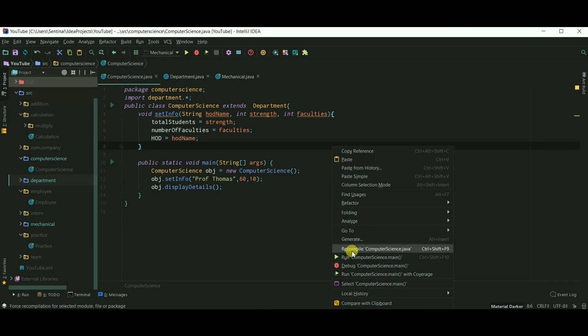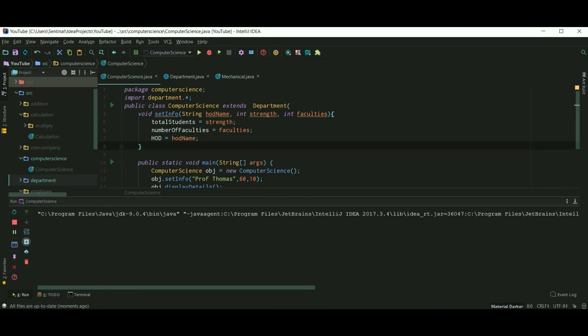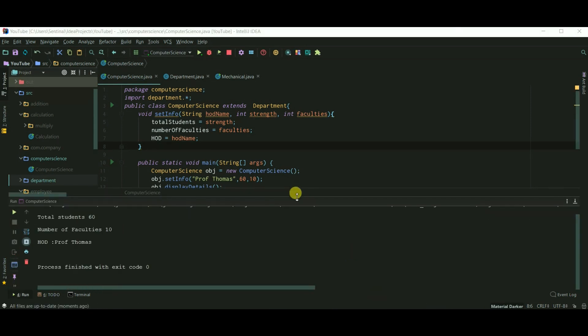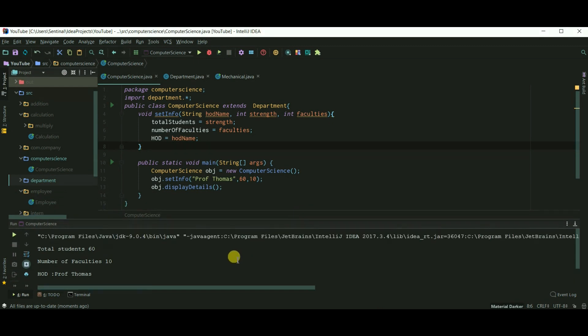Let's run our computer science class, and details of computer science department are also printed.